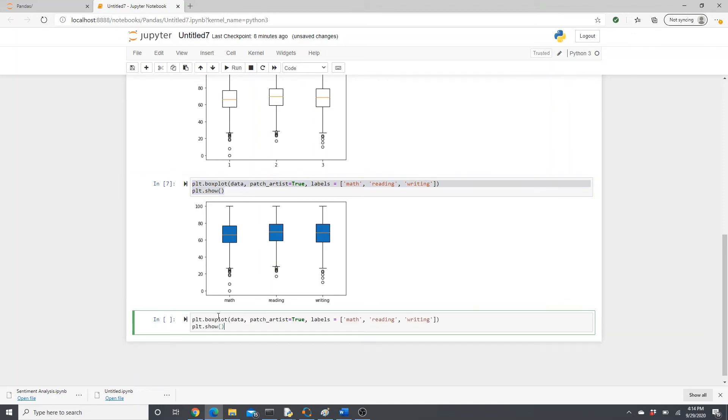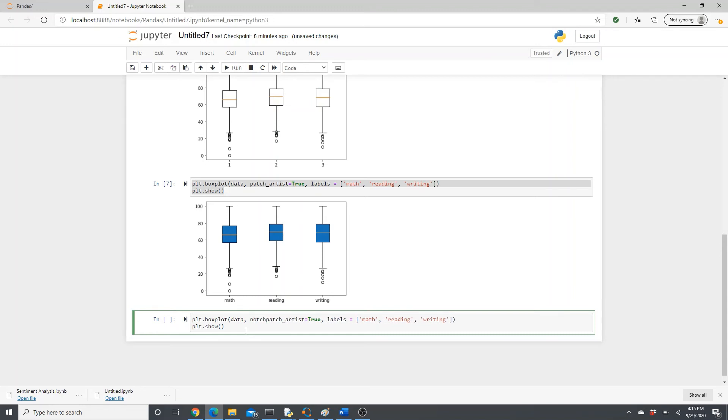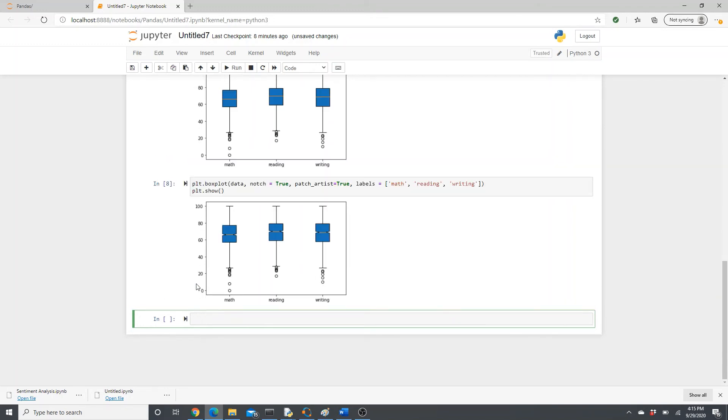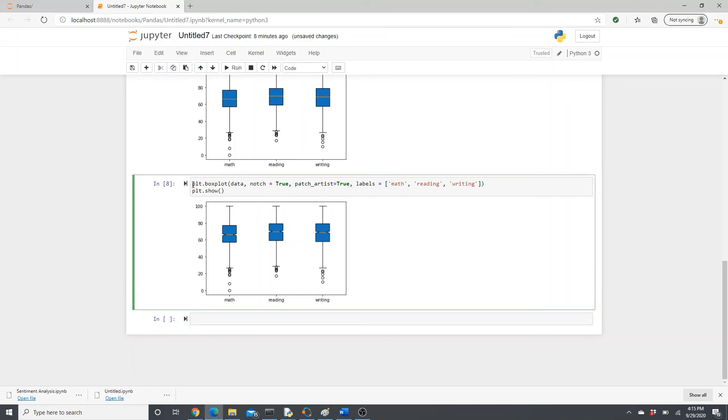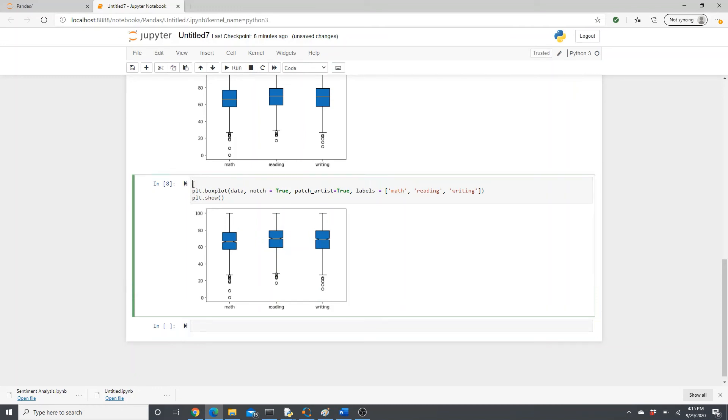We can put a little more style, like instead of having this totally plain, notch equals to true. And then see, a little breakage in between in the median point, right? If you like it, feel free to keep it.